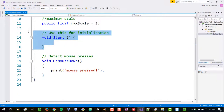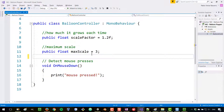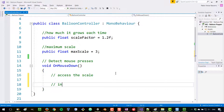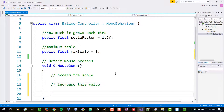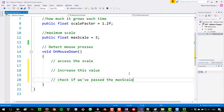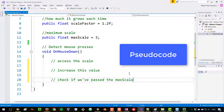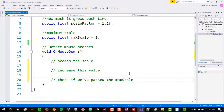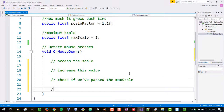We're not going to use the Start method here, so I'm going to delete that. What we need to do is access the scale, increase its value, and check if we've passed the maximum scale value. I'm writing all of this in pseudocode — describing an algorithm in plain English. If we've passed that number, we want to destroy the balloon.